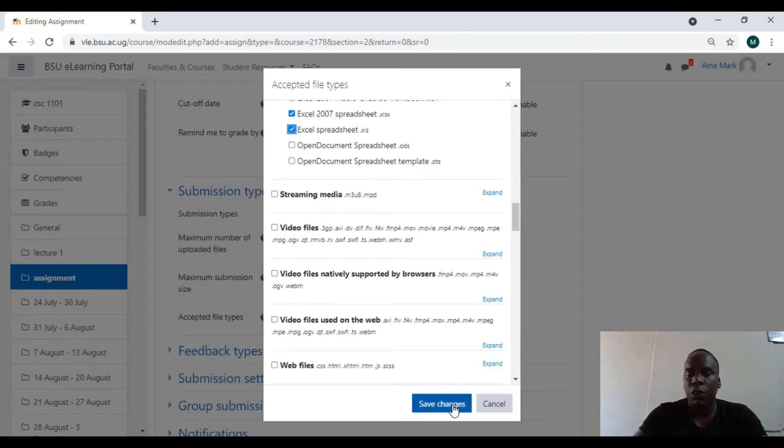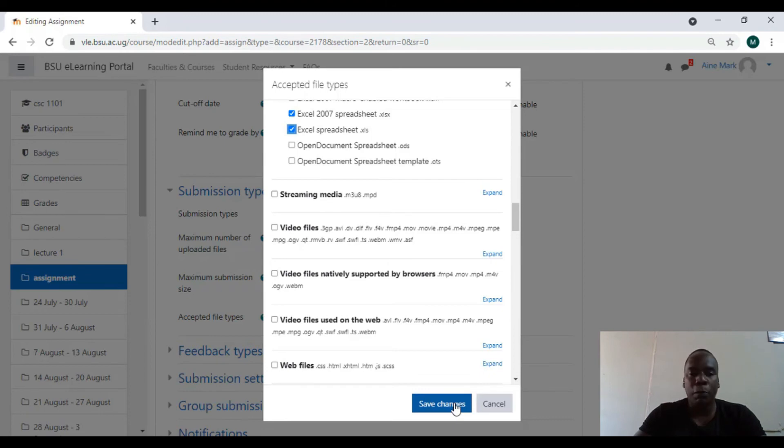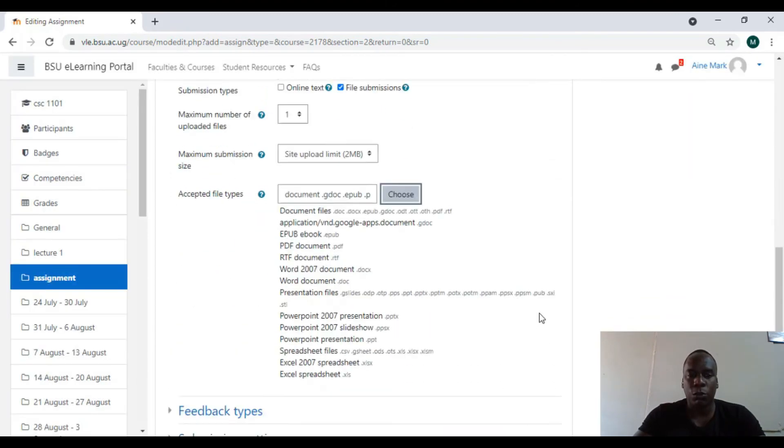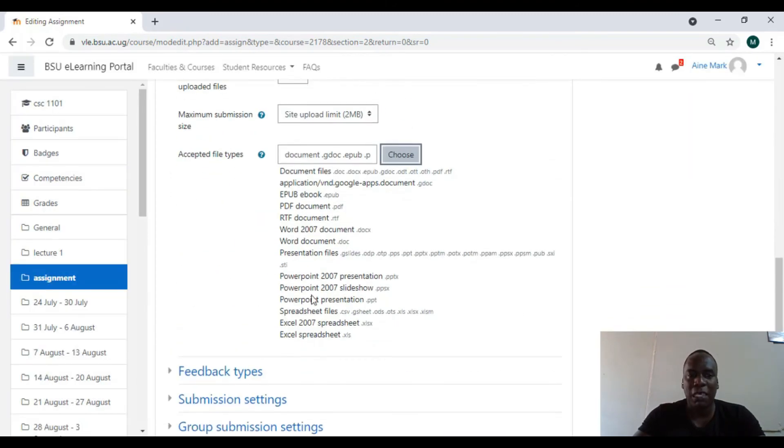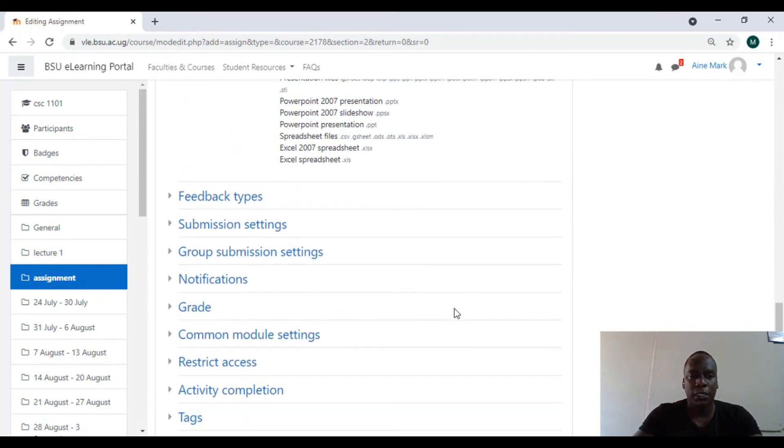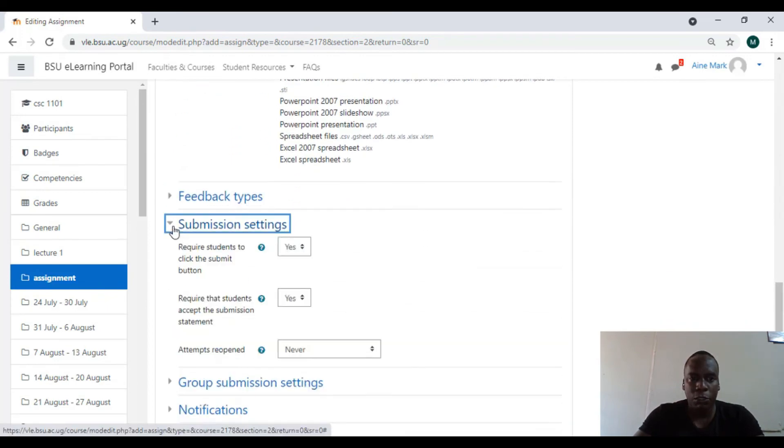All those become the acceptable file types. If a student goes beyond that, they won't be able to upload, that upload won't be shown on the lecturer side. So I save those. All this becomes my file types that I want them to submit.